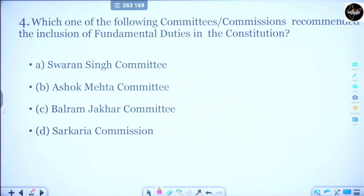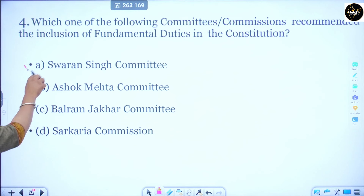Which committee gave the recommendation to include fundamental duties? Option A is Swaran Singh Committee, Option B is Ashok Mehta Committee, Option C is Balram Chakkar Committee, and Option D is Sarkariya Commission. Fundamental duty is a very small topic — I think 10 to 12 points are important which you must remember. The most important point is which committee gave the recommendation. The correct answer is Option A — the Swaran Singh Committee.